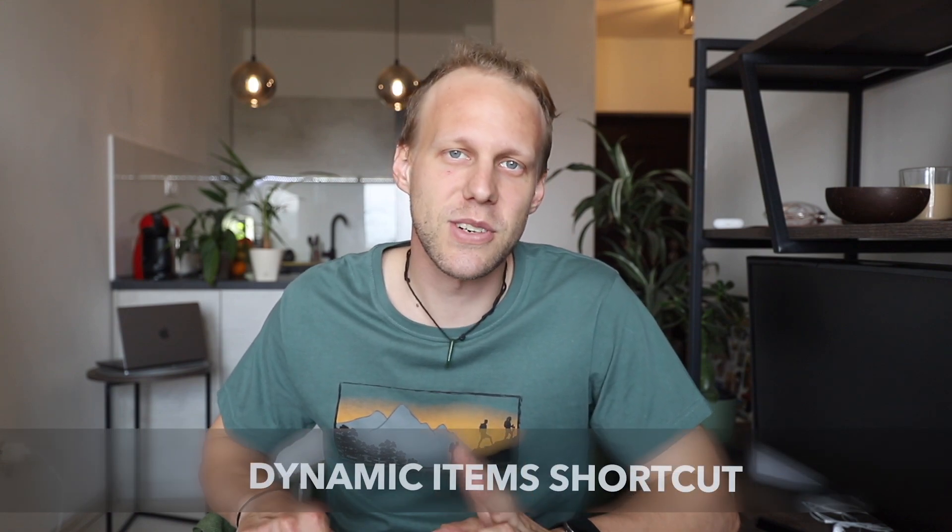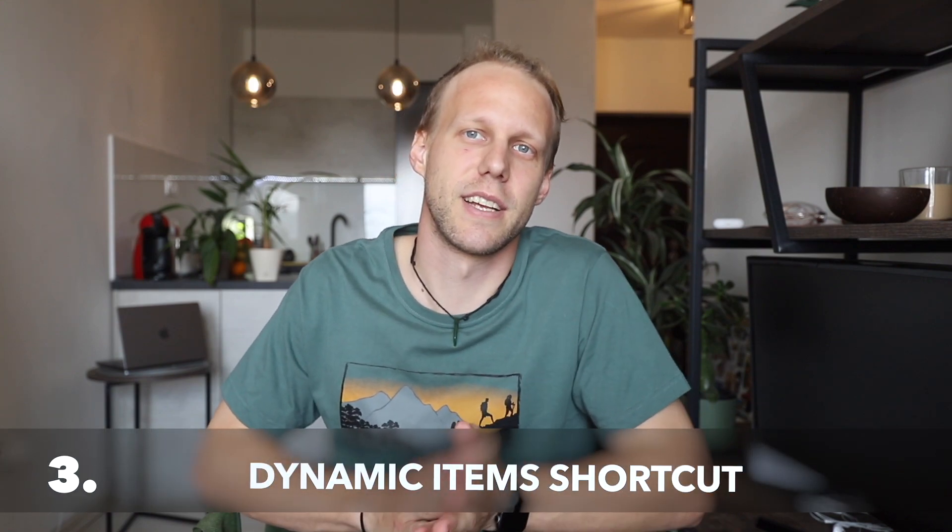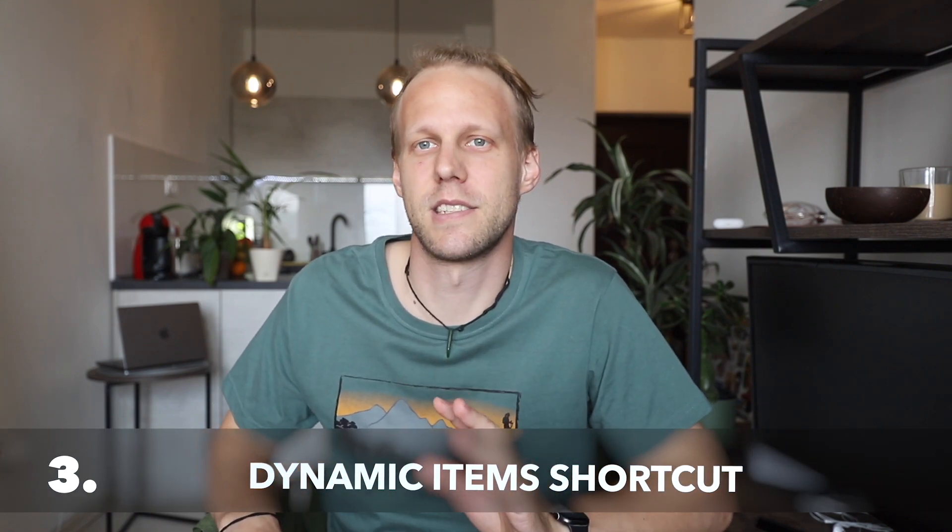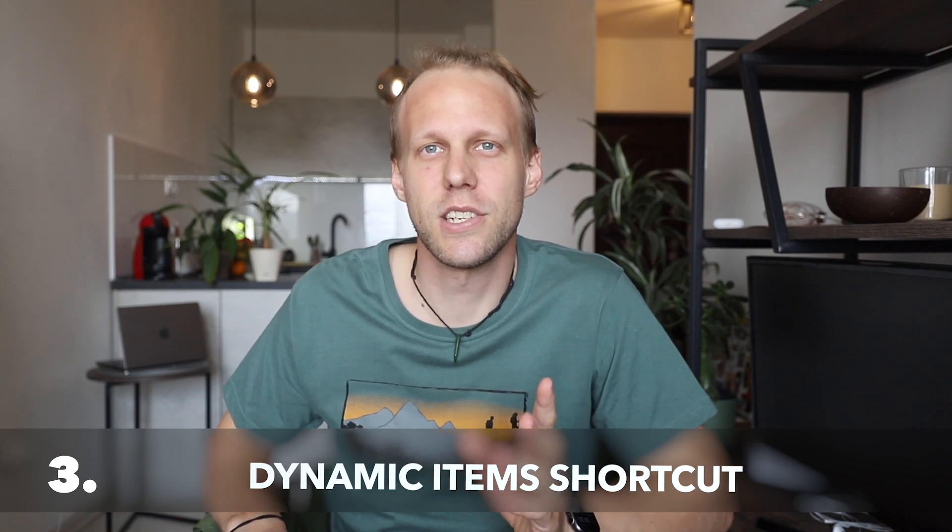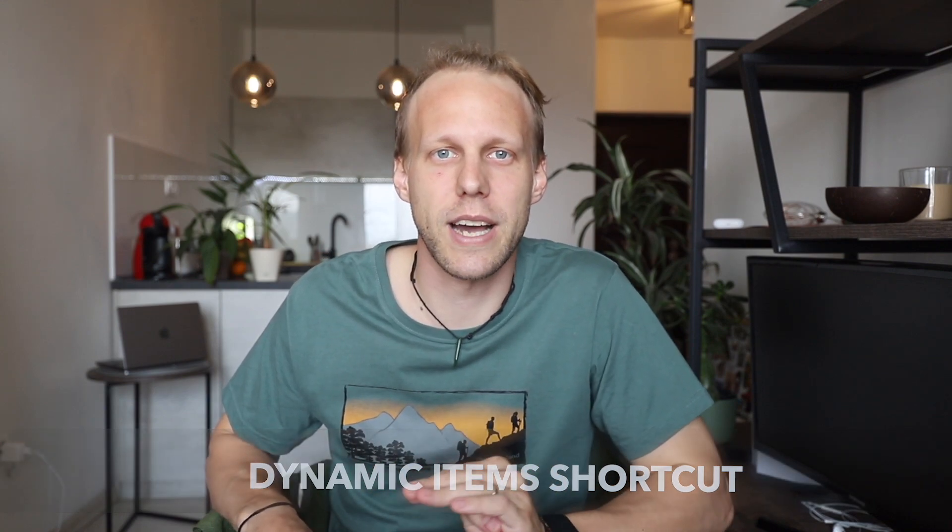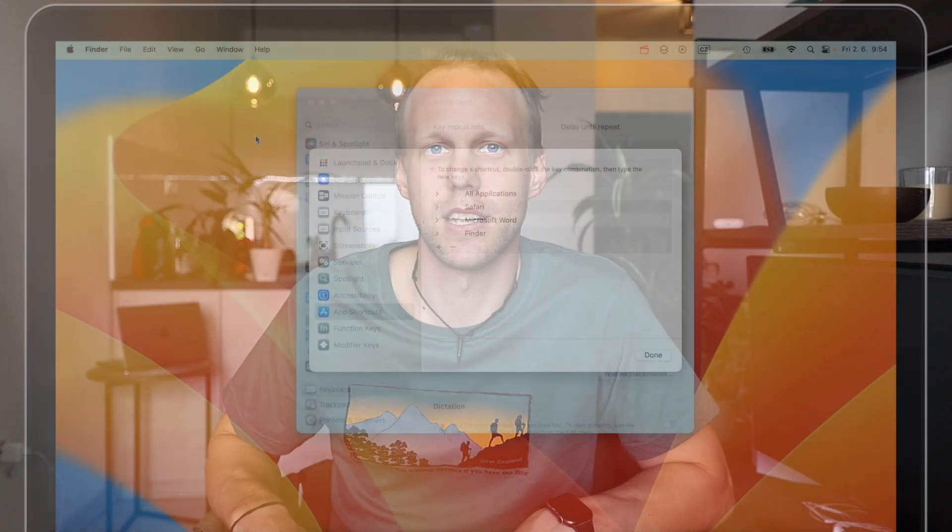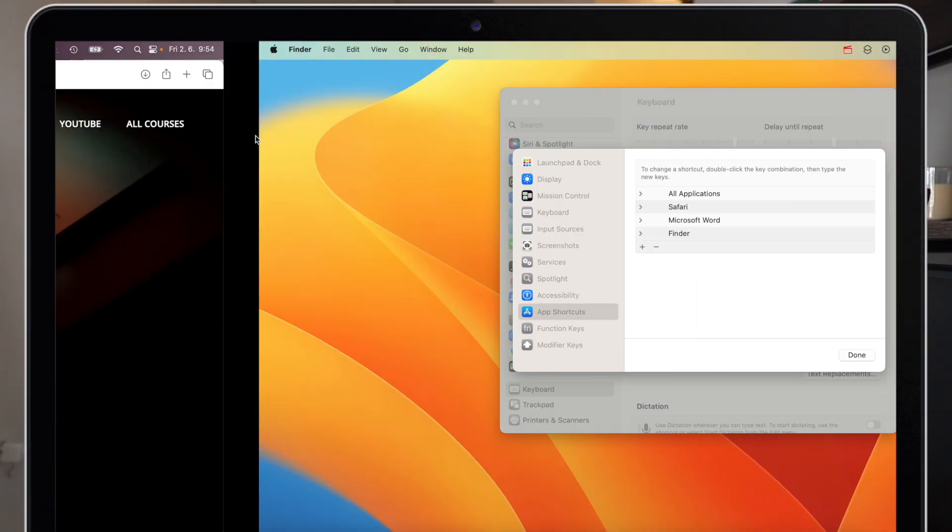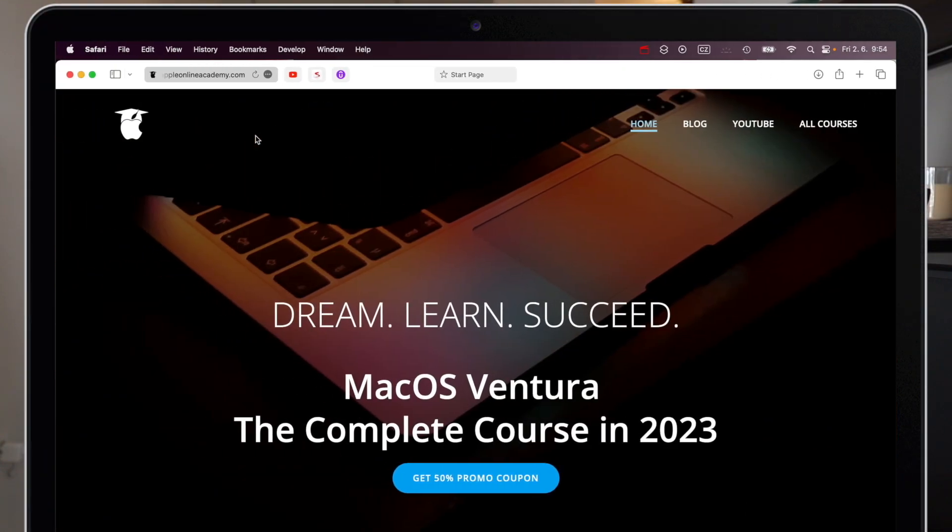I hope you're not falling asleep, because I have many more interesting tips to show you. One of them is connected to Safari. Interesting fact: you can create a shortcut to any menu item. It doesn't need to be a menu item that's there by default—it can even be dynamic items.